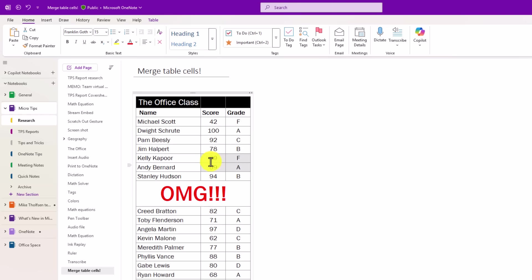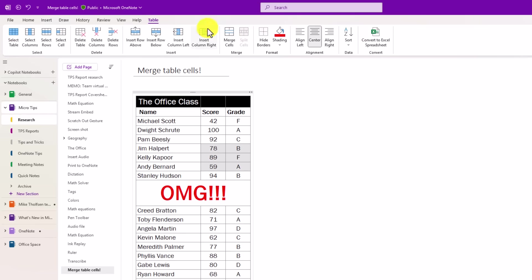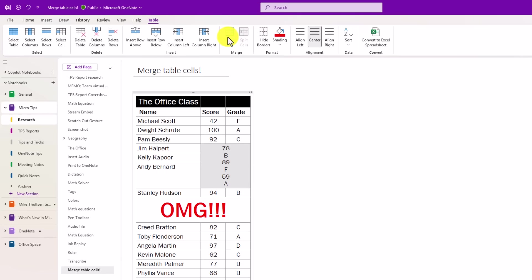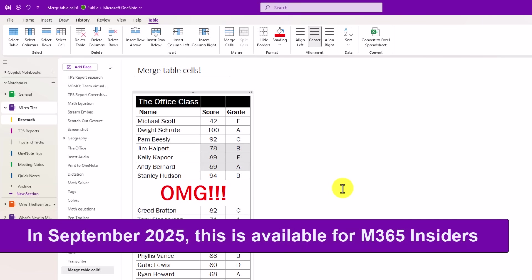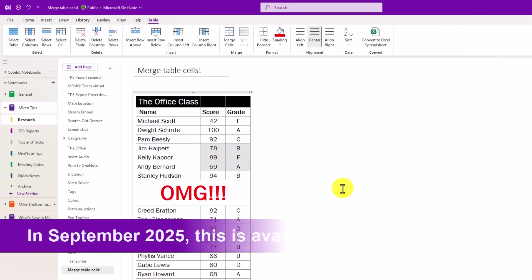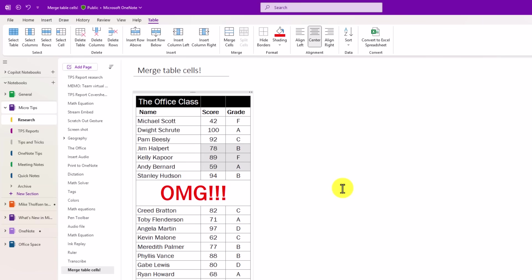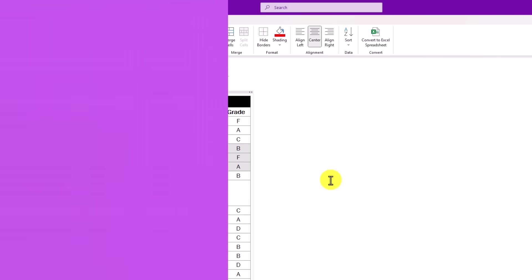You can merge multiple rows like this, so I can even do things where I have multiple rows and columns merge those together. Look at that. Beautiful. As of September 2025, this is rolling out to all Microsoft insiders, should be broadly globally available very soon.